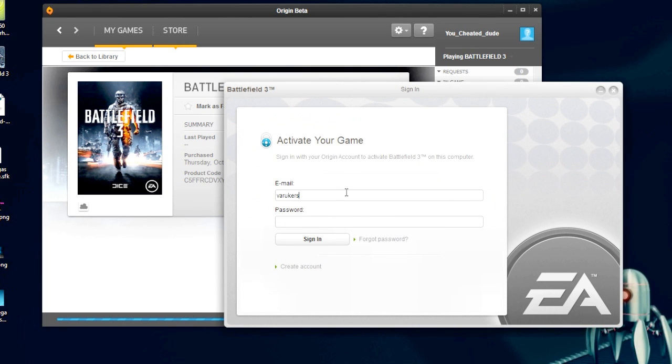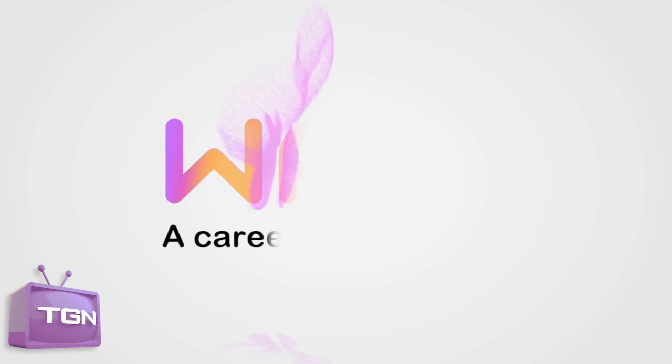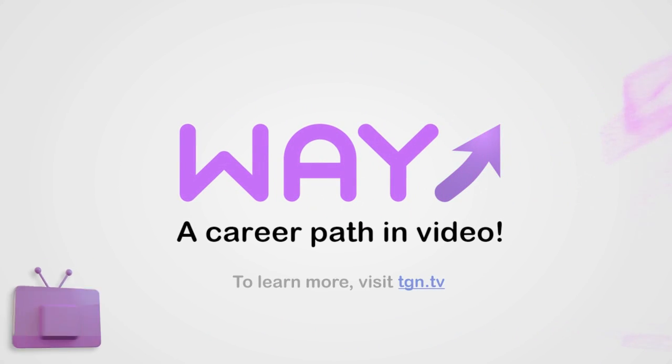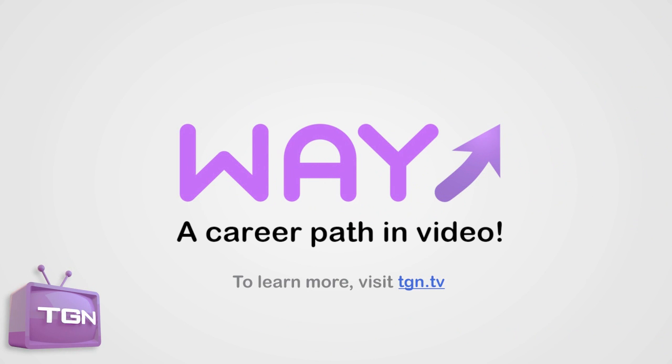Please check out that video. Thank you. This video is part of the Wave Movement, a career path in video sponsored by TGN. To learn more, visit TGN.TV.